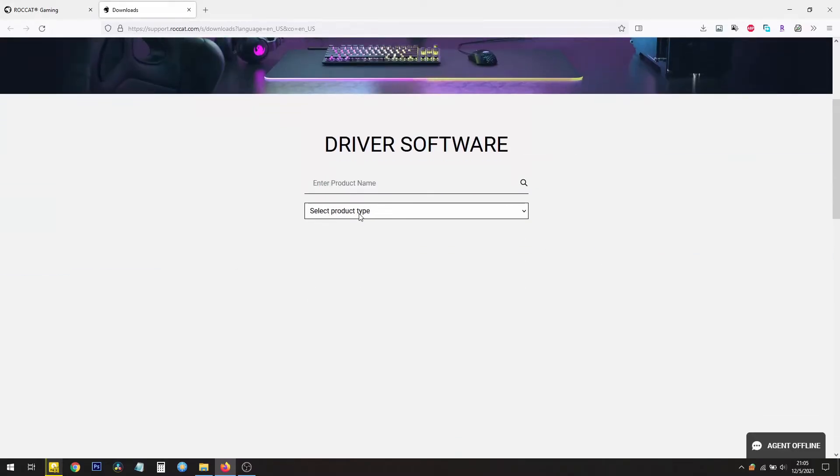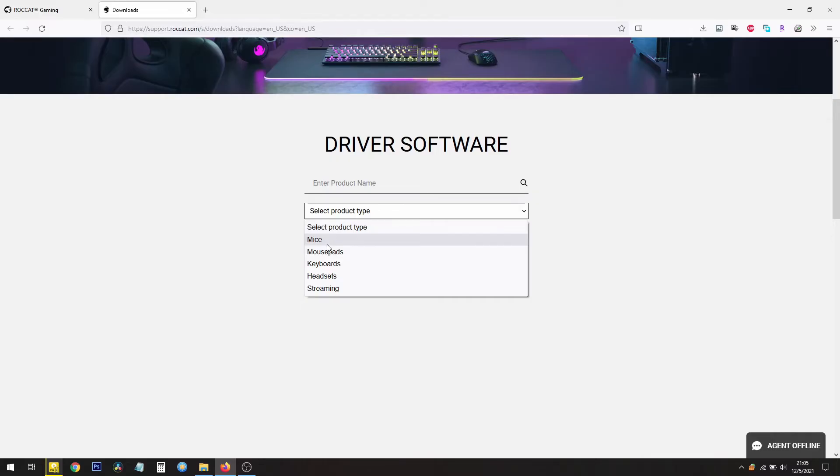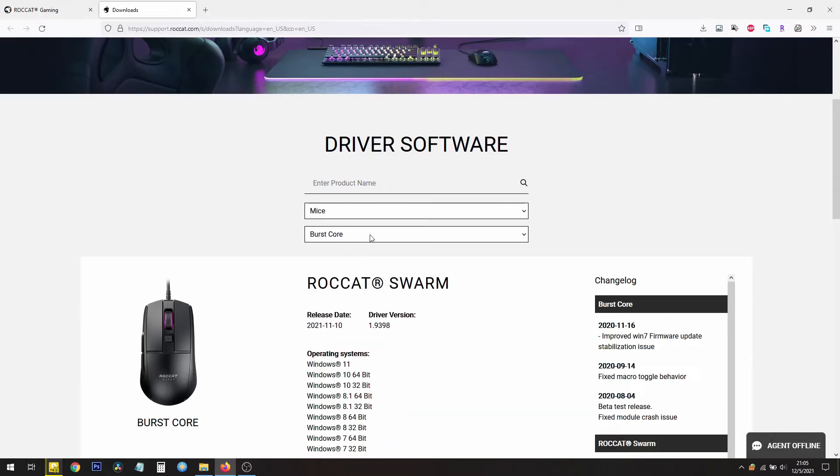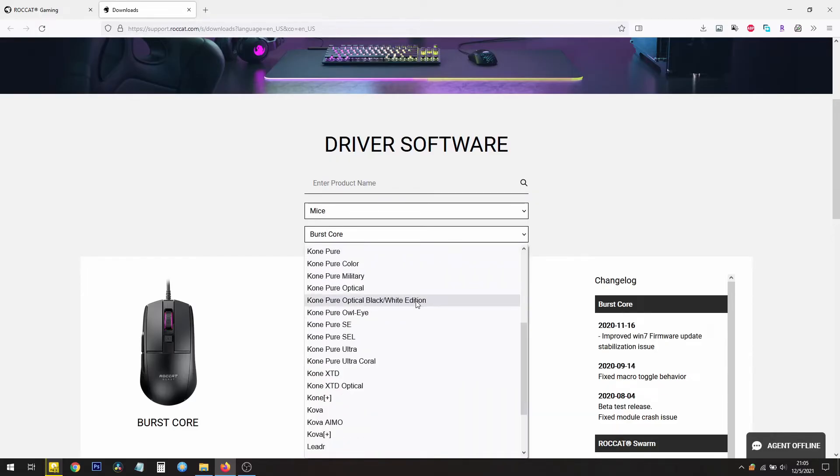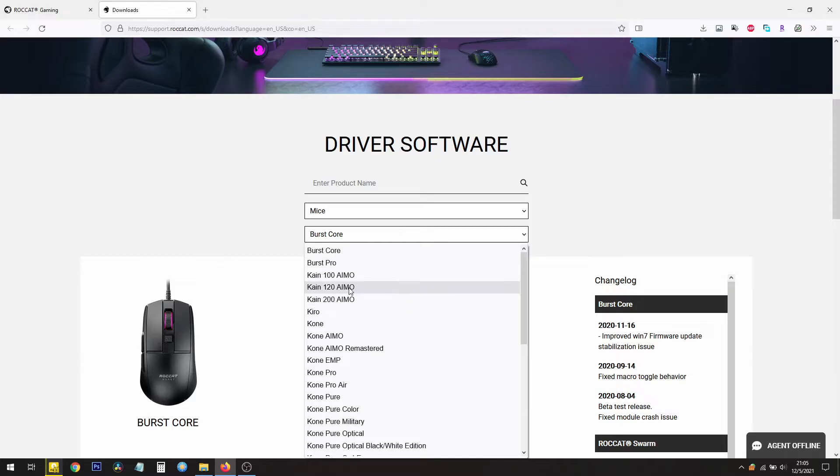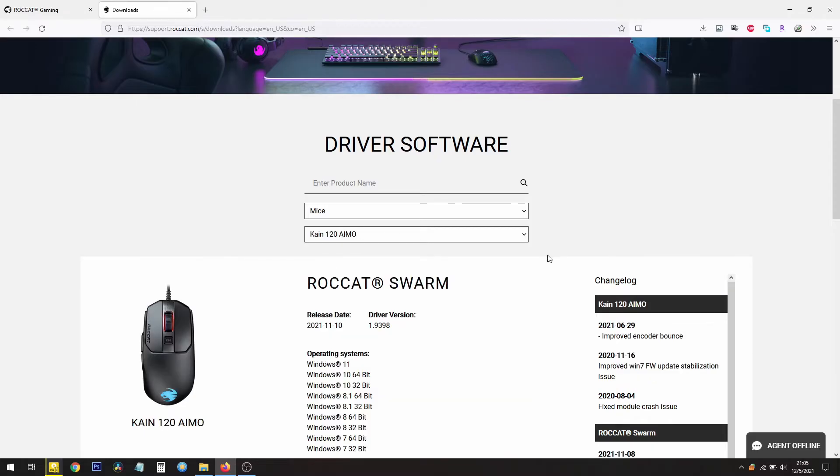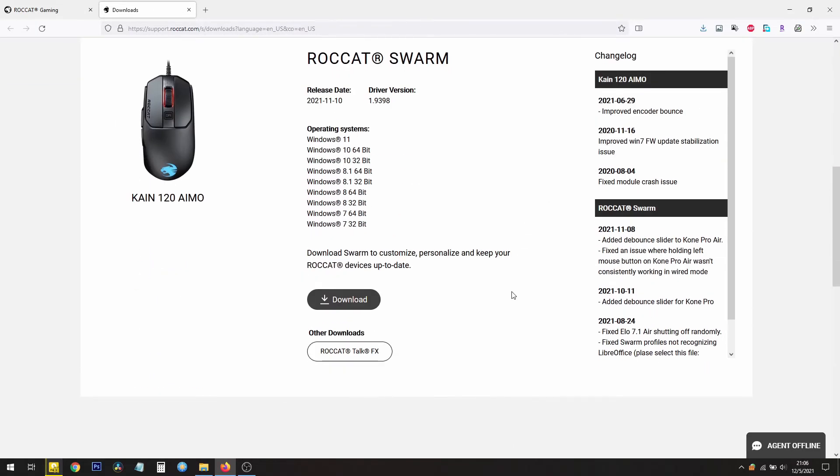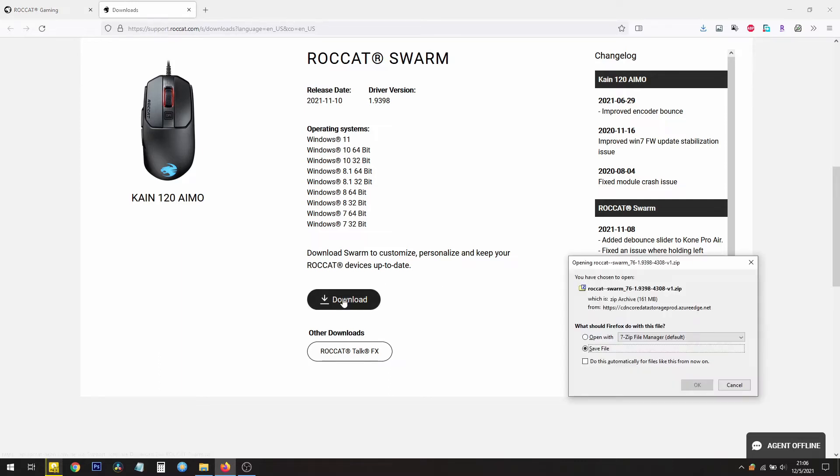Select your product for Swarm. So let's say I have a mouse. We'll select the Kane 120 and you can download the latest version of Swarm by clicking on this download button here.